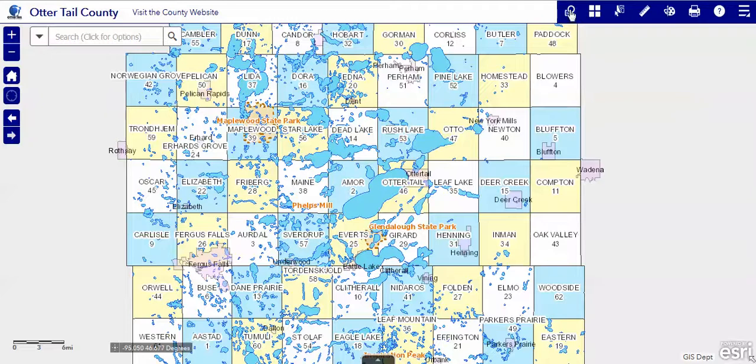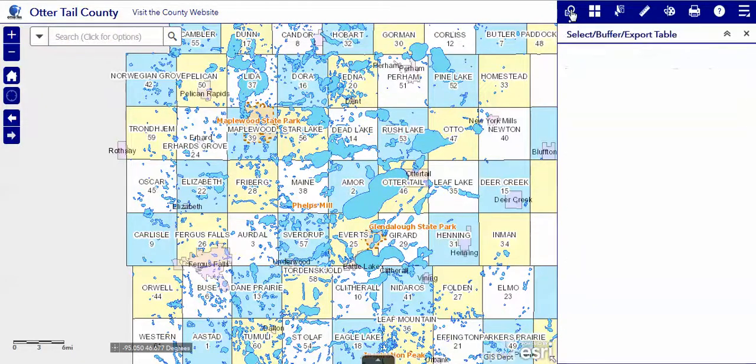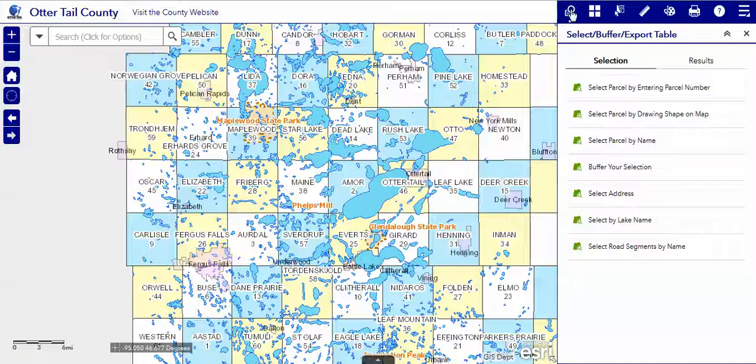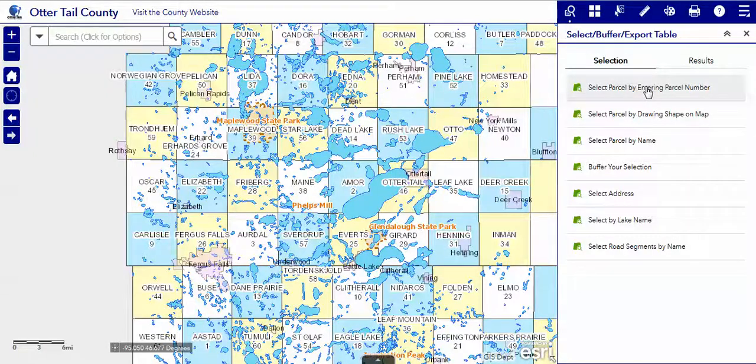The query tool is located on the toolbar. There are many ways to select features on our map. We'll talk about the parcel number.